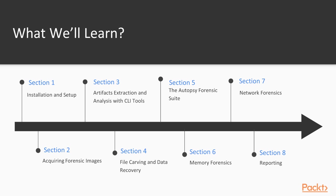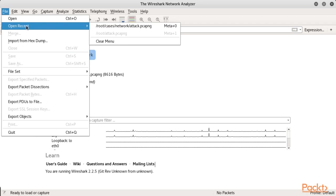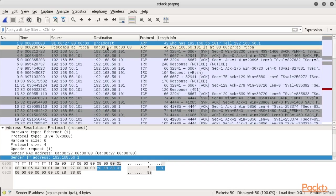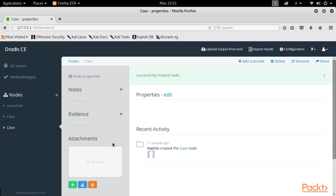Section 7 is about network forensics, where we explain how to capture network packets and analyze them with Wireshark. The final section of the course covers the reporting phase using the tools provided by Kali Linux.